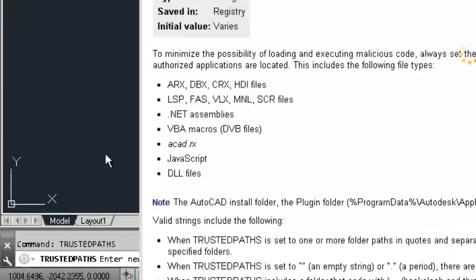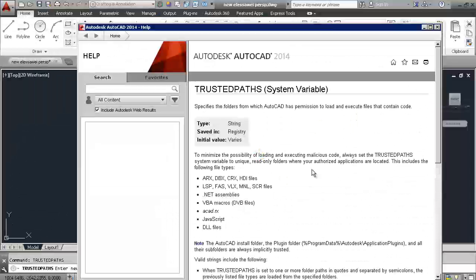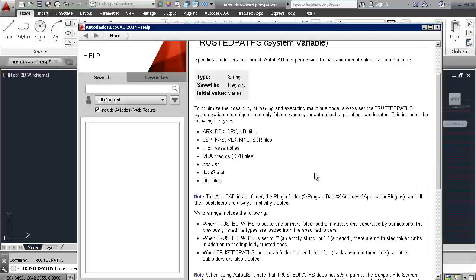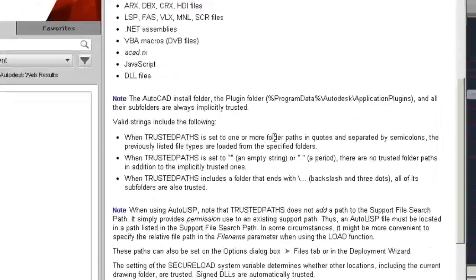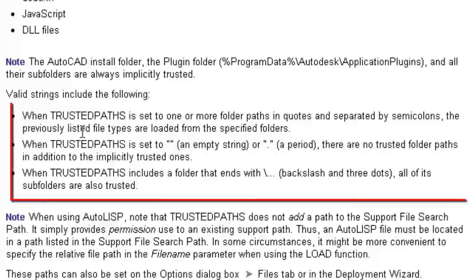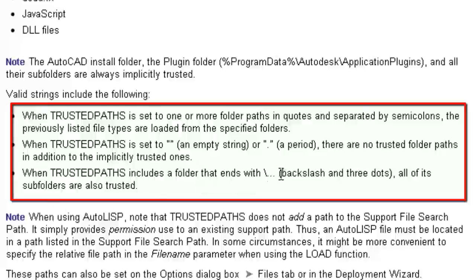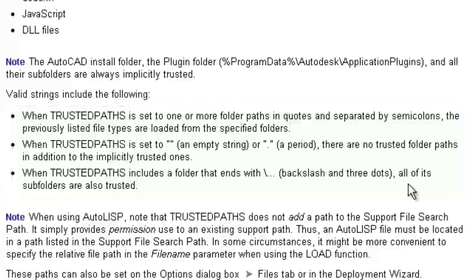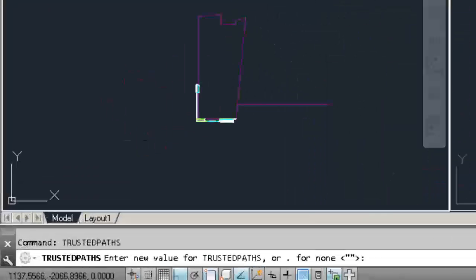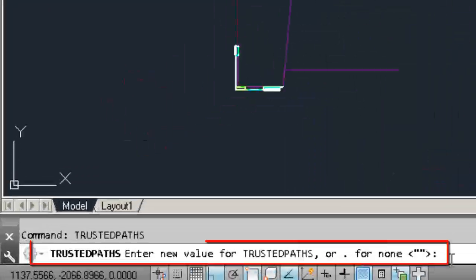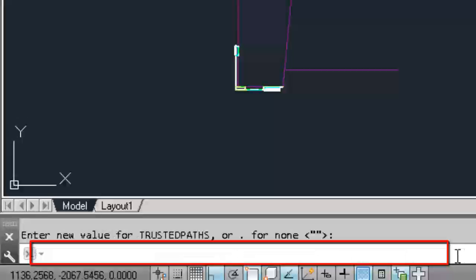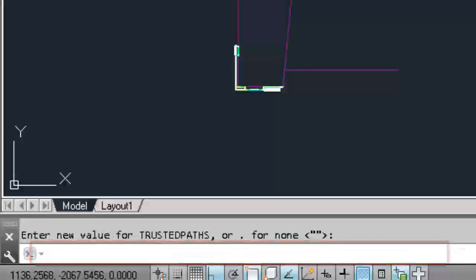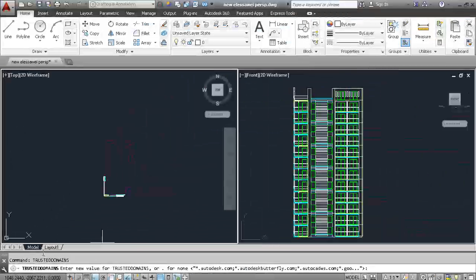When trusted path is set to one or more folder paths in AutoCAD, separated by semicolon, the previously listed file types are loaded from the specified folders. When trusted path is set to an empty string or a period, there are no trusted folder paths in addition to the implicitly trusted ones. When trusted path includes folders that end with backslash and three dots, all of its subfolders are also trusted.